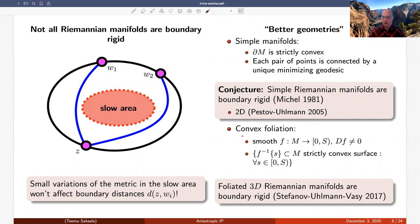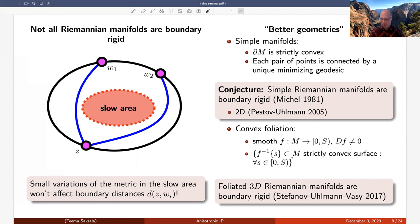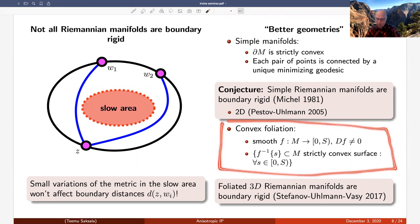A more recent condition considered is convex foliations. We assume there exists a smooth function f from the manifold to a positive real interval with non-vanishing gradient, such that each level set of f is a strictly convex surface for any s not equal to the maximum value. A result by Stefanov, Uhlmann, and Vasy proved that every foliated three-dimensional or higher-dimensional Riemannian manifold is always boundary rigid.